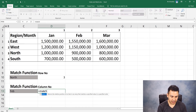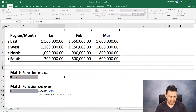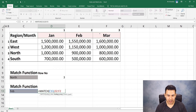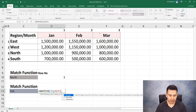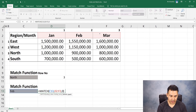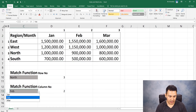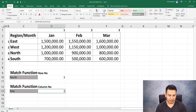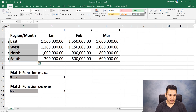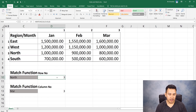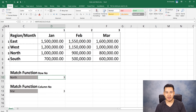We have the MATCH function. Use the MATCH function — lookup value is February, select it, then comma, and lookup array — select the column from January to March. Then comma, match type is 0 for exact match. Press Enter — it returns column number 2, meaning February is in column 2. That is how the MATCH function works. If anyone wants clarification, please comment below.